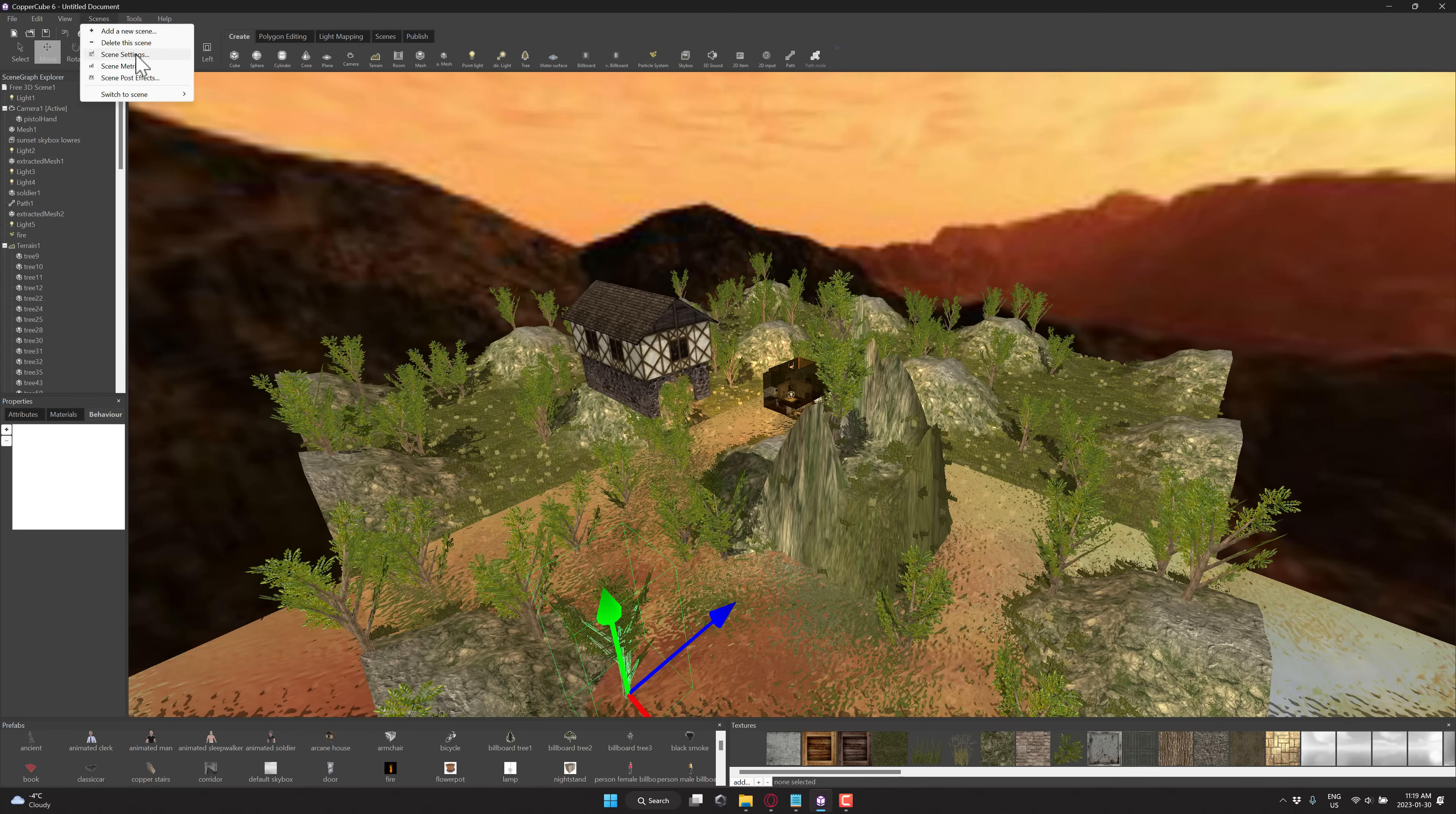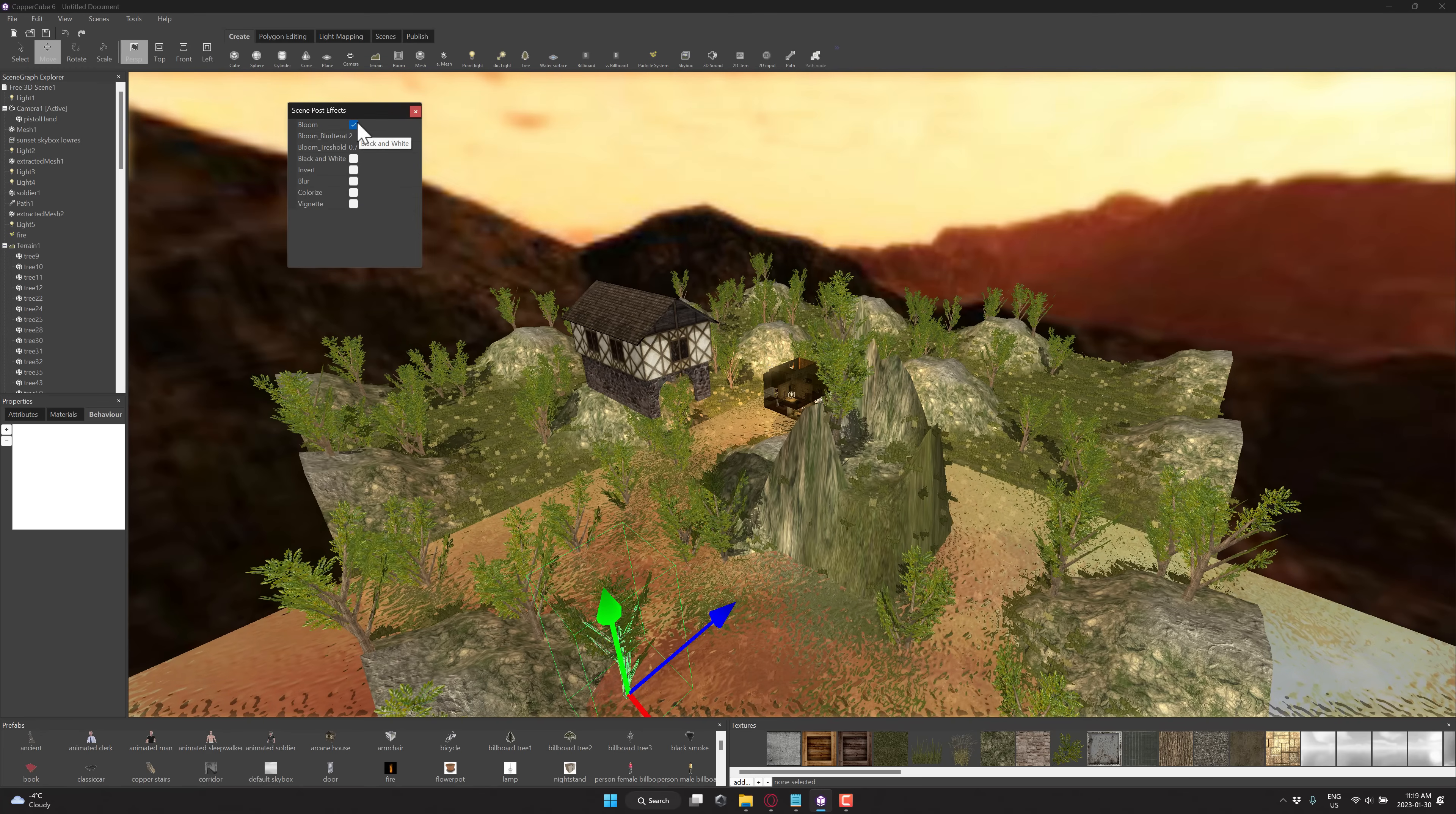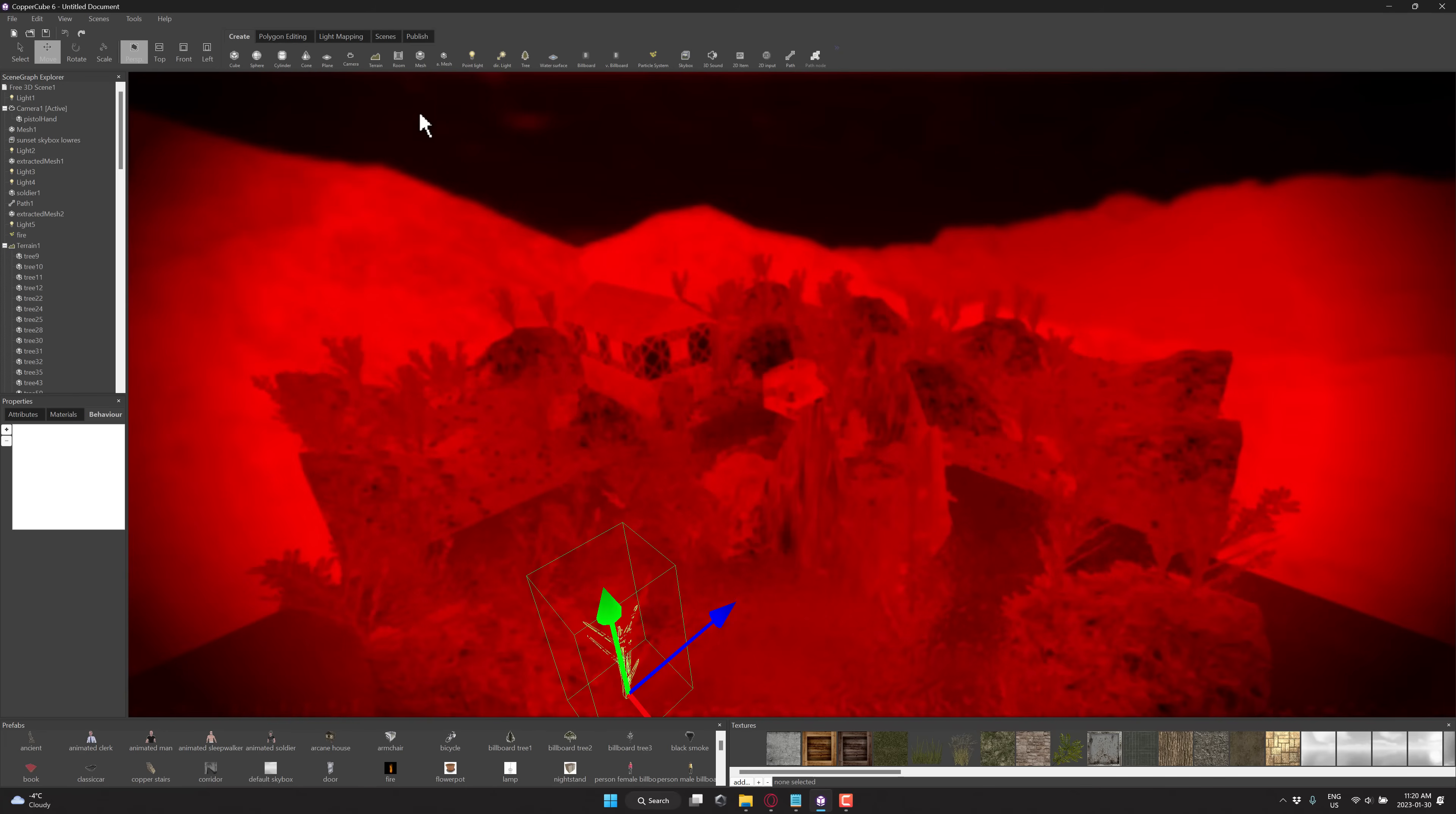But we've also got things like there's video settings like scene post effects. So I can come here, for example, I can go into these post effects right here. These are only available in the more premium version. So if you want to have bloom, you want to have vignetting, and so on. So you do have all these special effects.